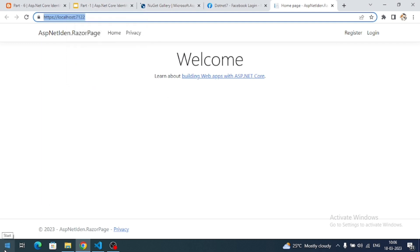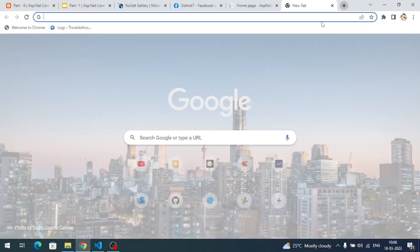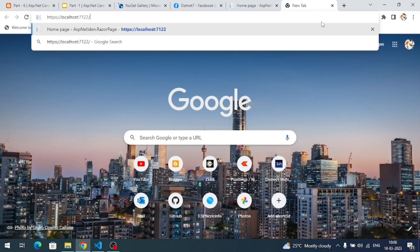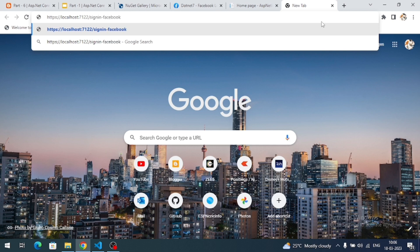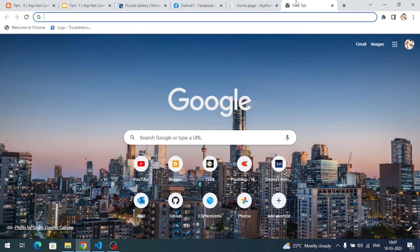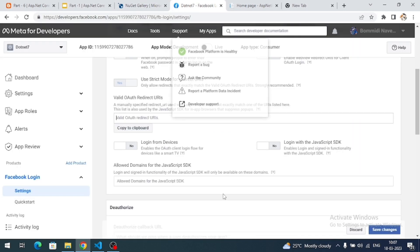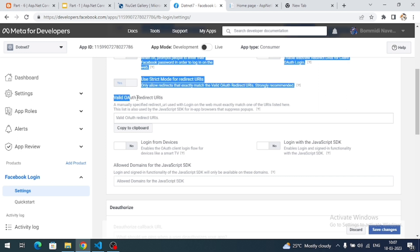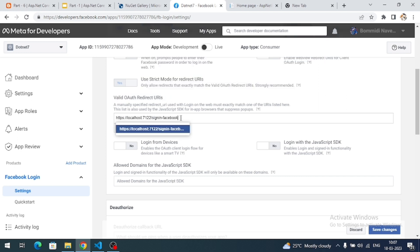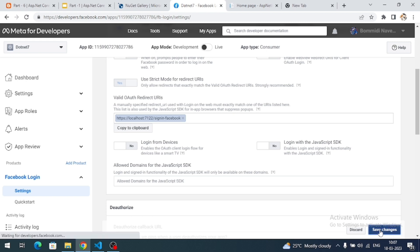We need to frame a URL using that domain. The URL will be: copy the domain and then append the default path for Facebook sign-in, which is '/signin-facebook'. This is the URL understood by ASP.NET Core Identity. Copy this URL, go back to the Facebook dashboard, paste it into the Valid OAuth Redirect URIs field, and save the changes.